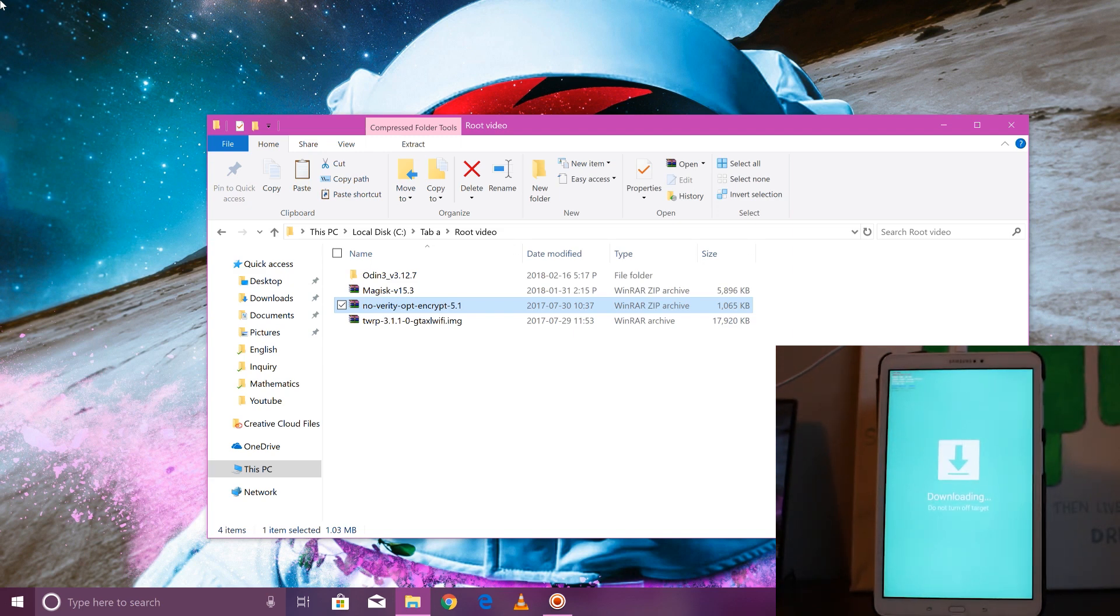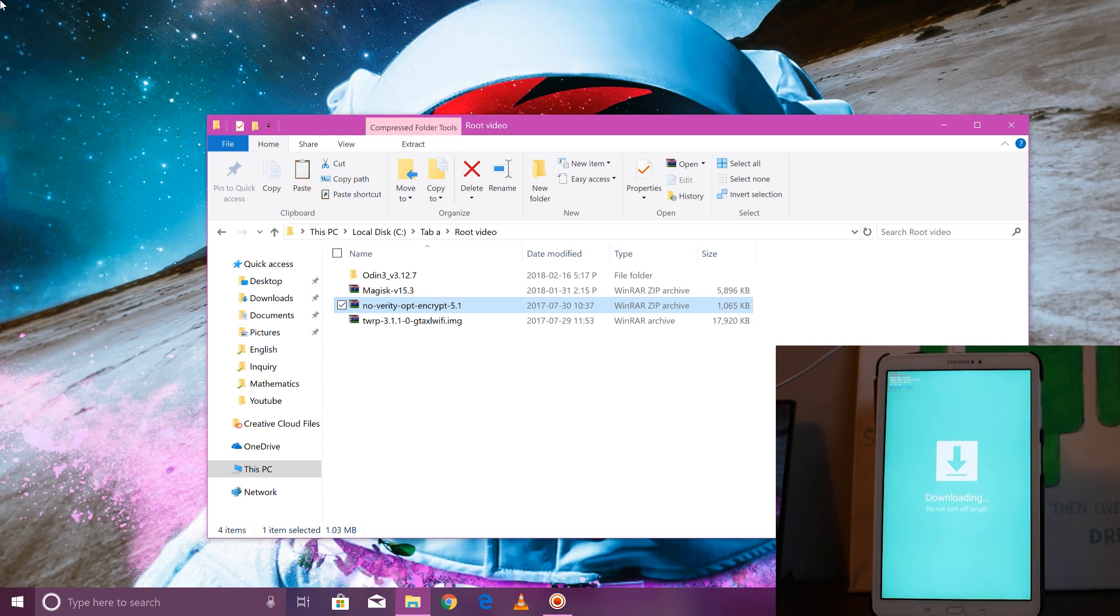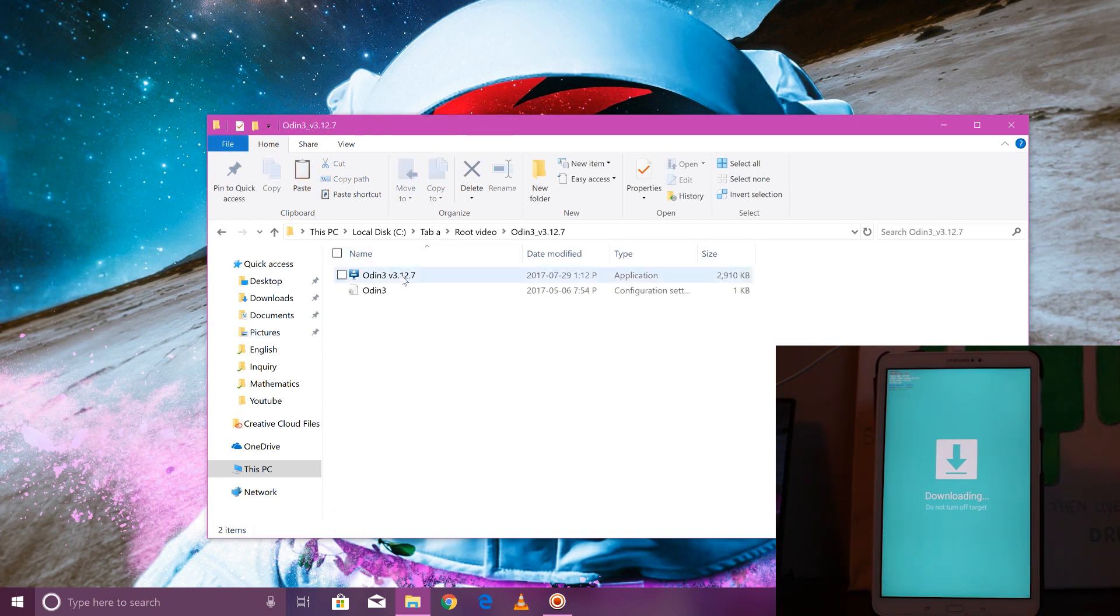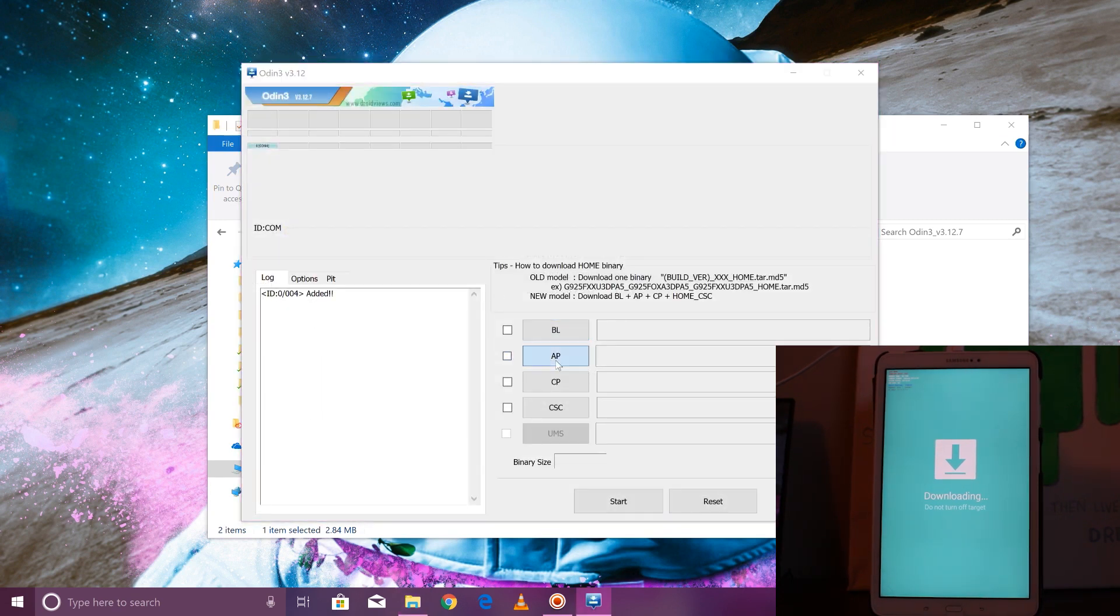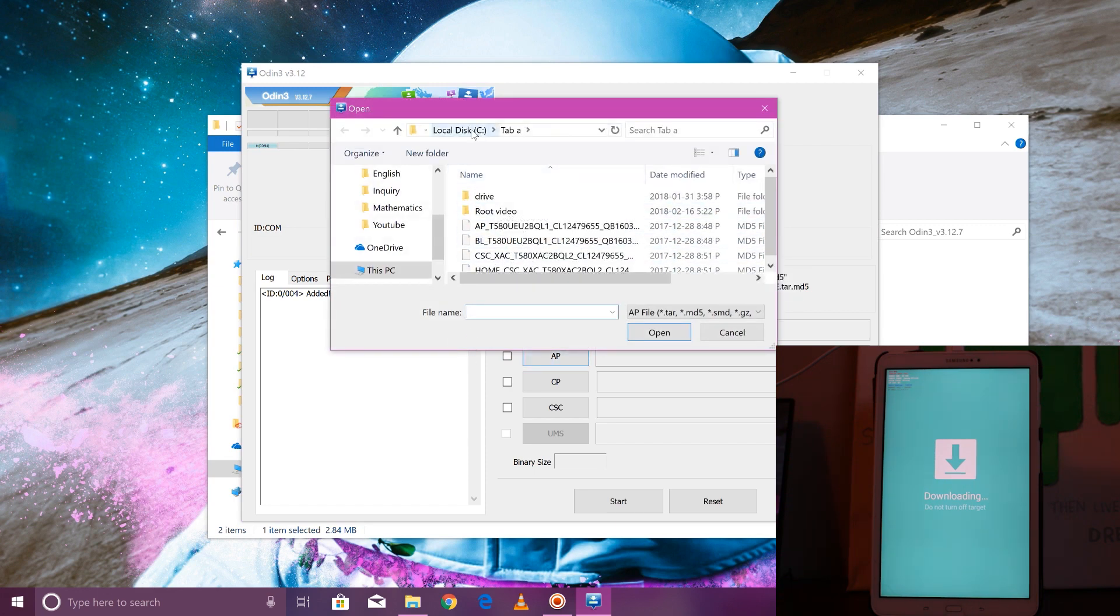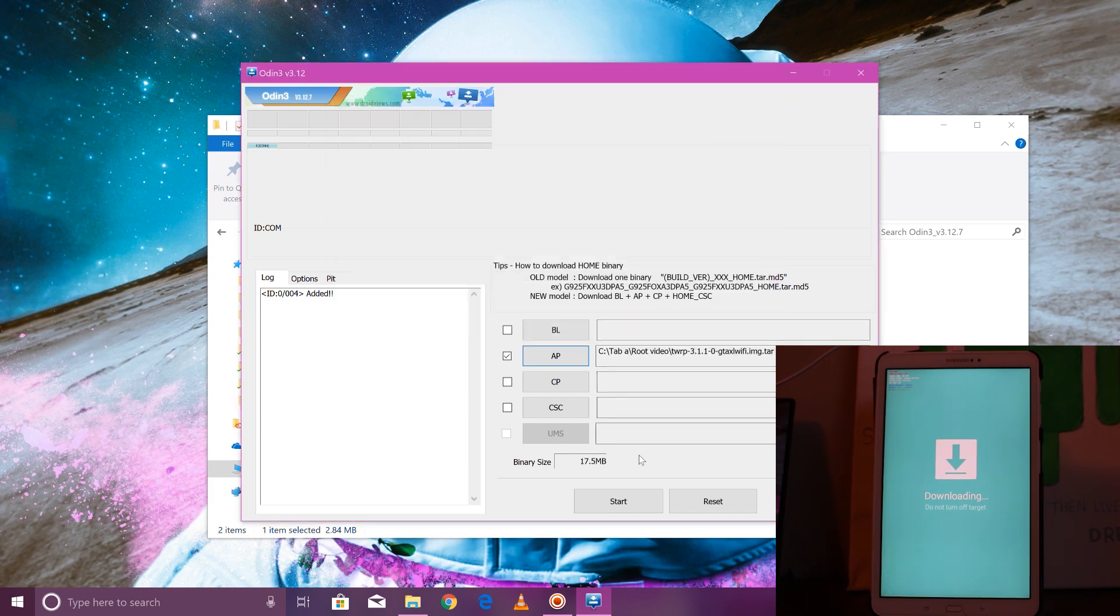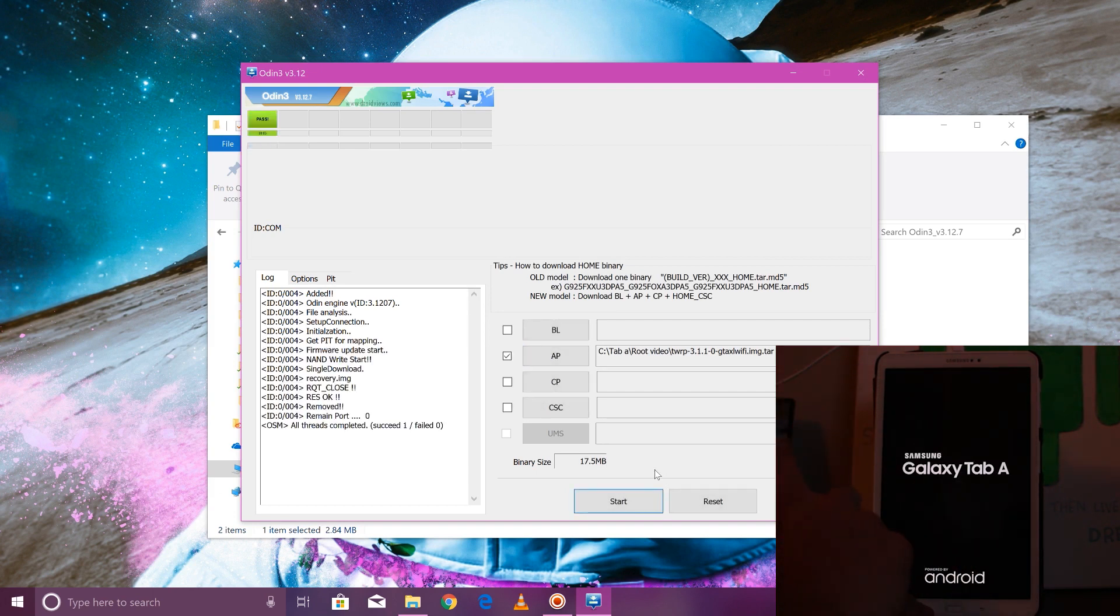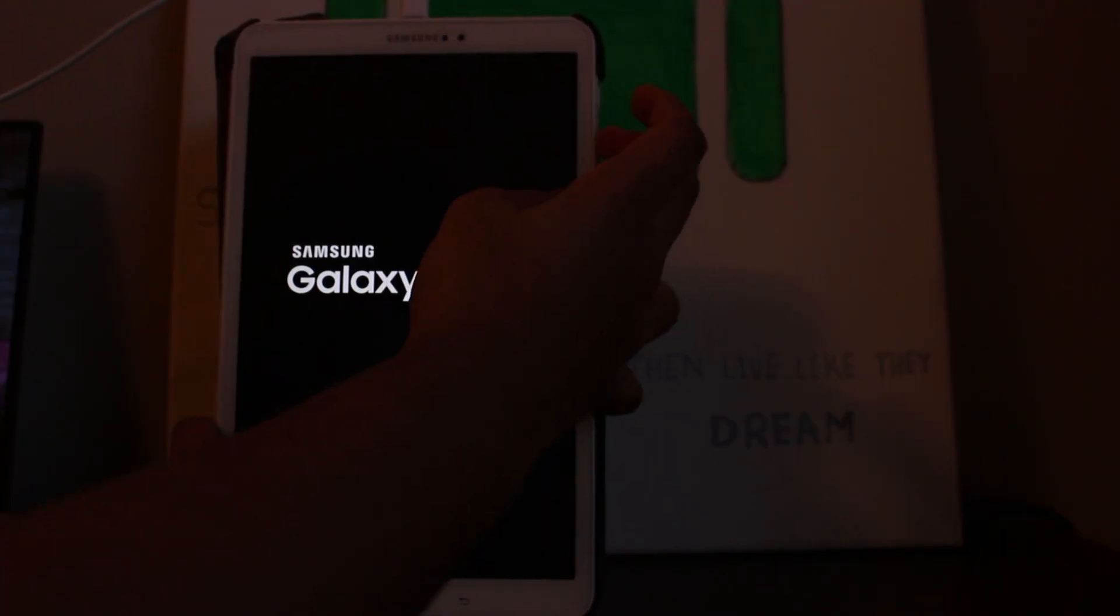You're basically right now in the download mode. What this is, is this basically allows you to flash whatever thing you want from your computer to your tablet. On my computer right here on Odin, I'm going to go ahead and open that up. On the AP file here, we're going to press that and we're going to go to TWRP, whatever file is in the description for you guys to download. We're going to press start. As soon as you do that, your computer is going to say pass and your thing is going to restart. Now as soon as this does, you want to hold the volume up, home, and power.